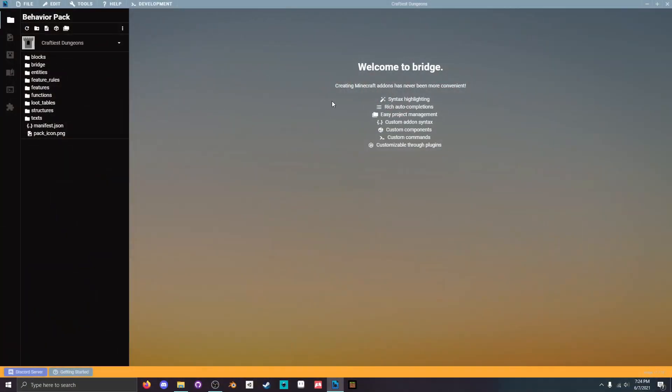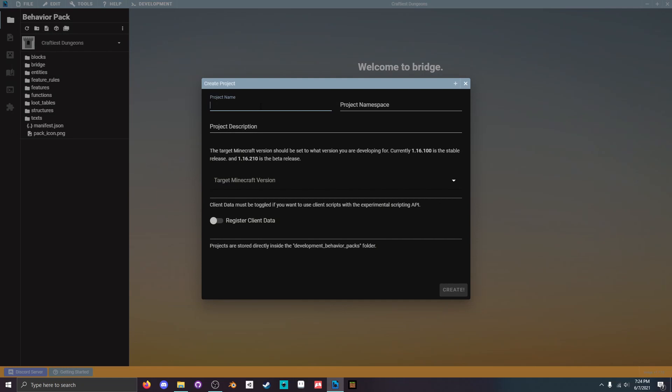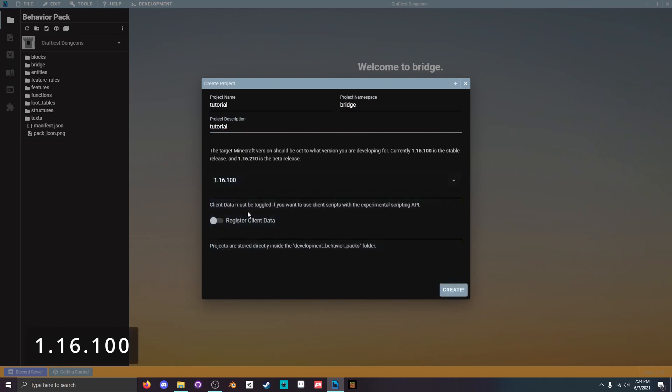Now the first thing we're gonna do is open bridge and click new project. I'm gonna name this project tutorial, set the namespace as bridge, and make the description tutorial. It's also important that you set the version number to 1.16.100 and create.